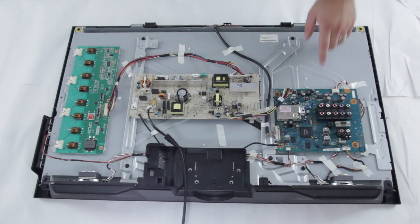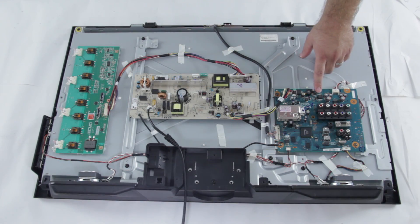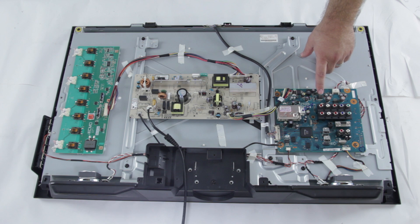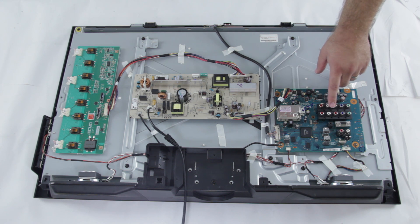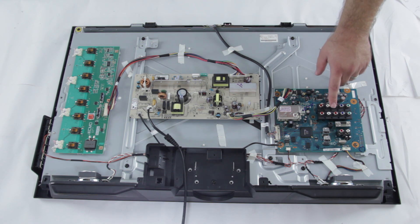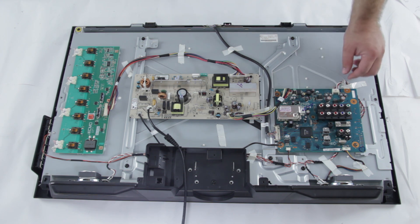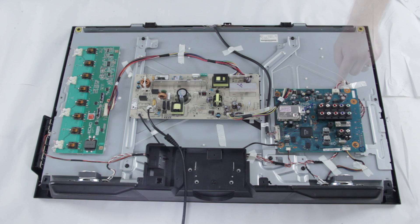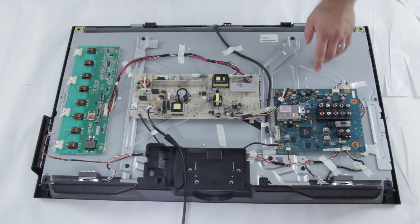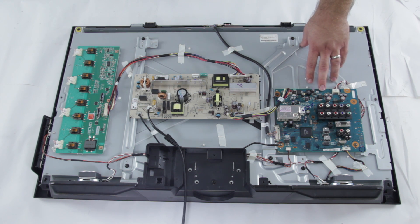The main board. Again this controls your inputs and outputs and controls your video and audio. The first sign that there could be something wrong with your main board is if your picture on your screen is not appearing.